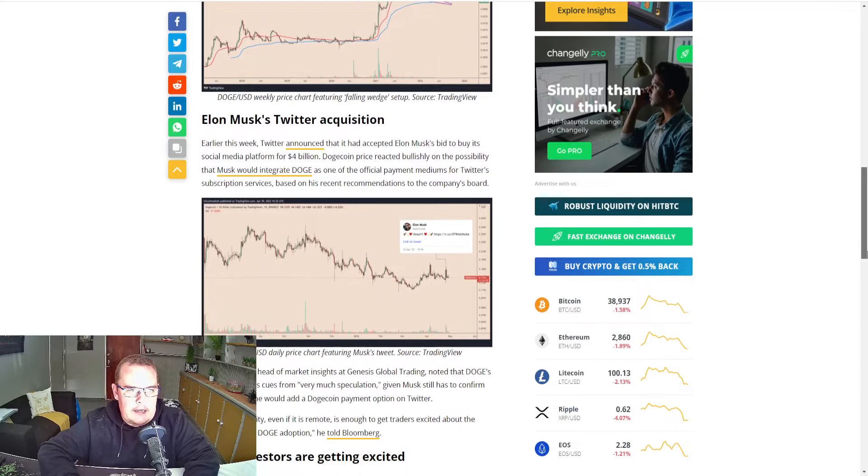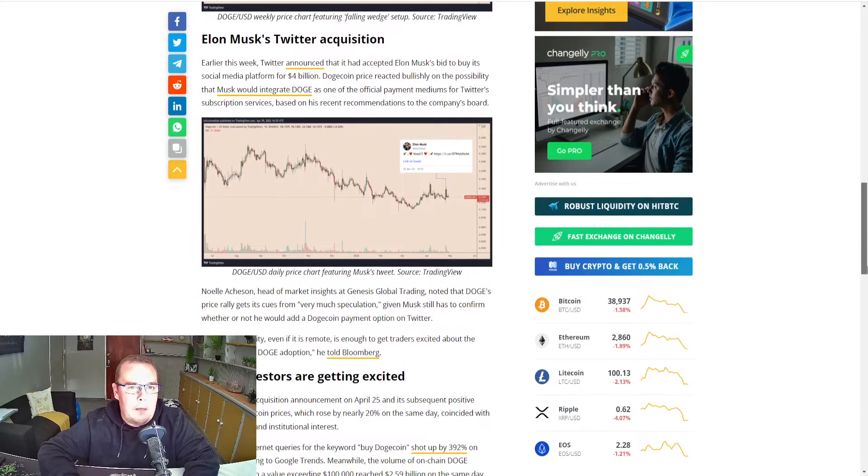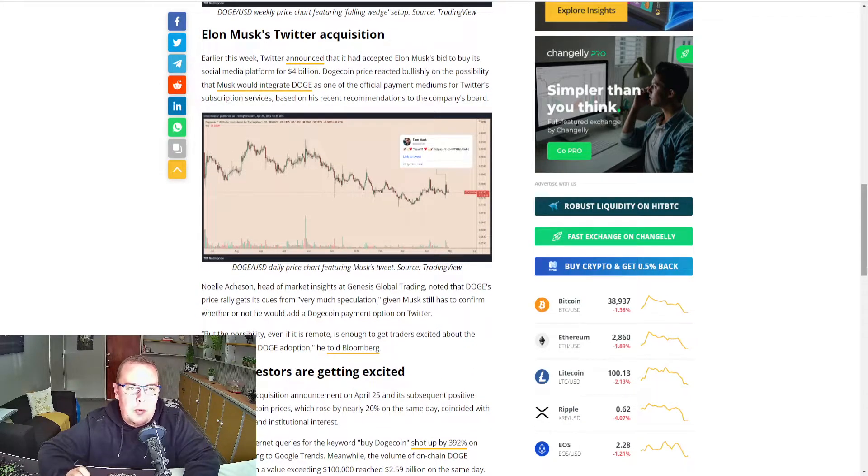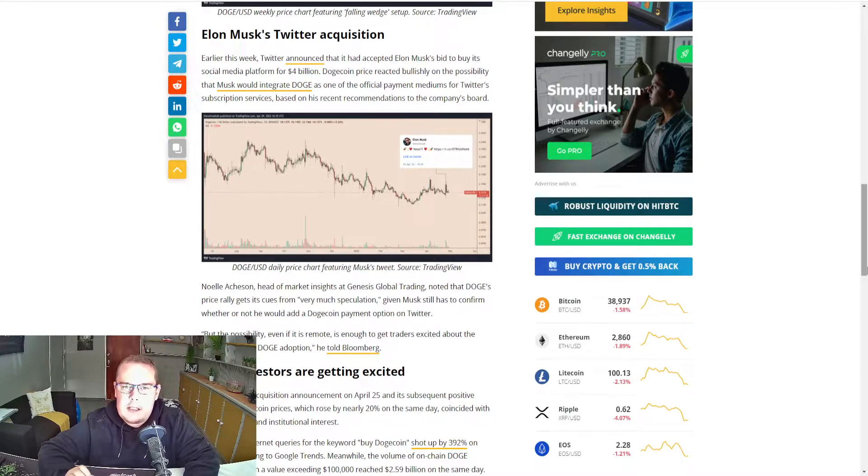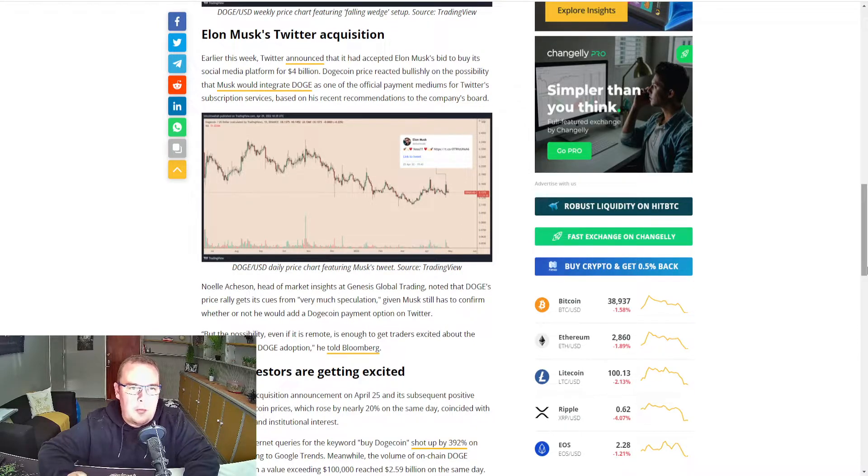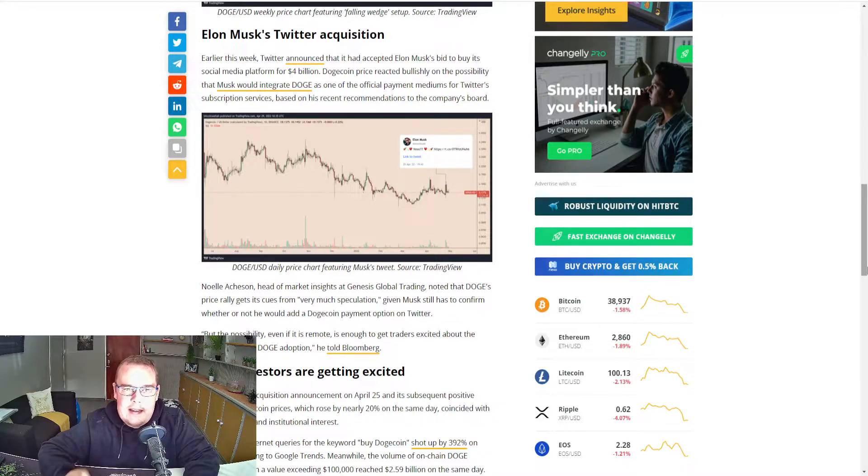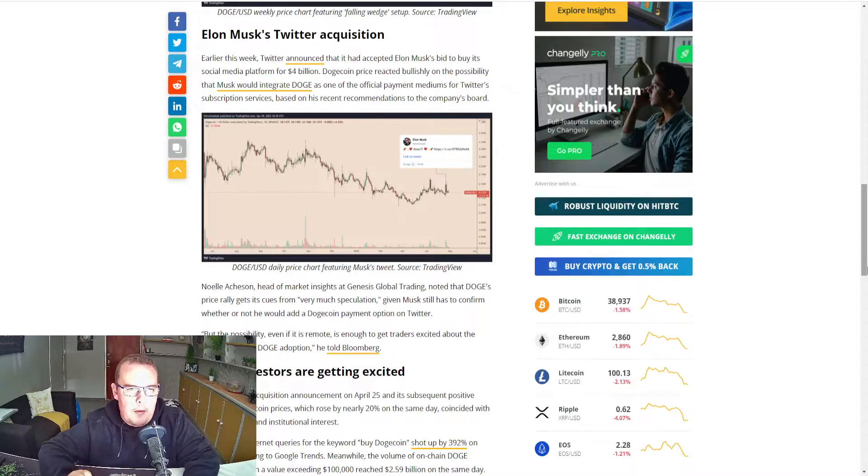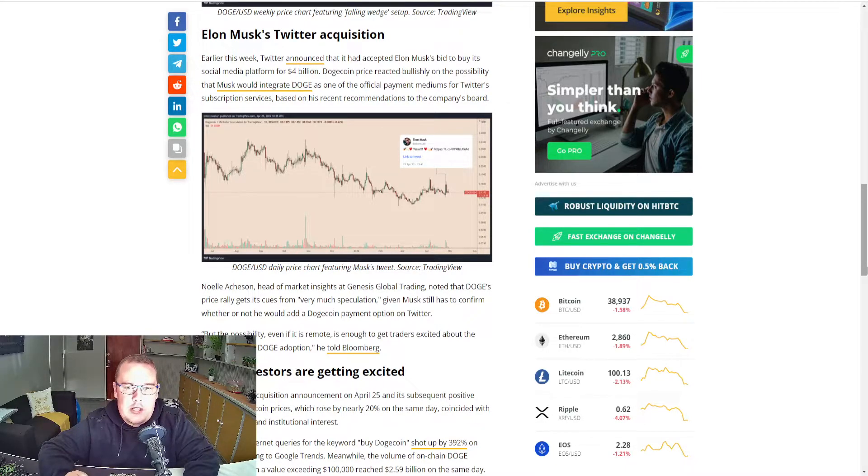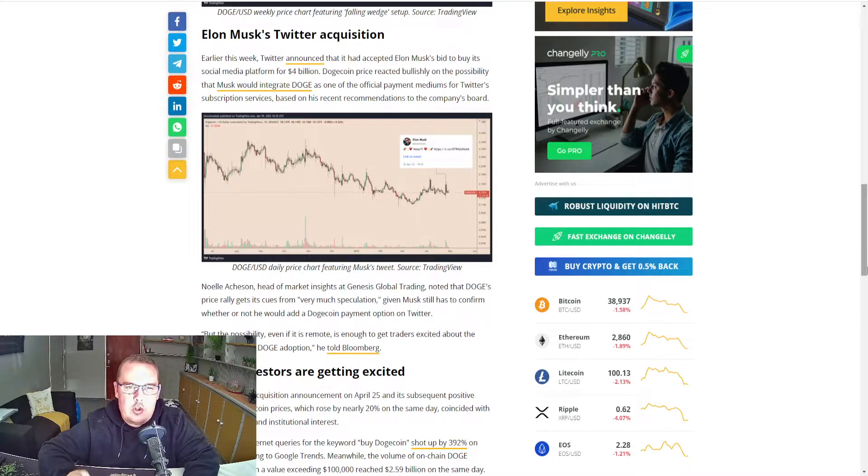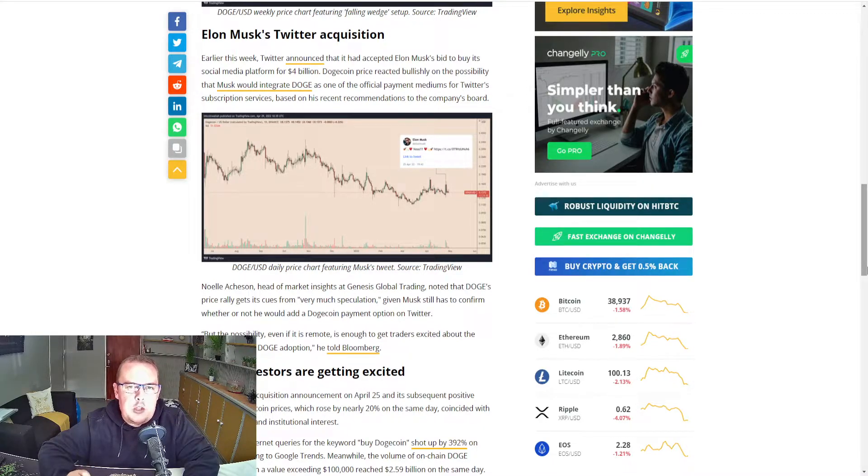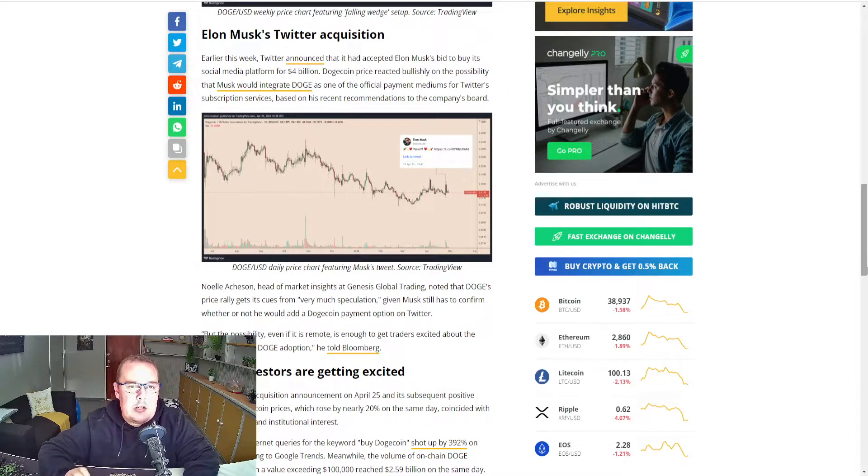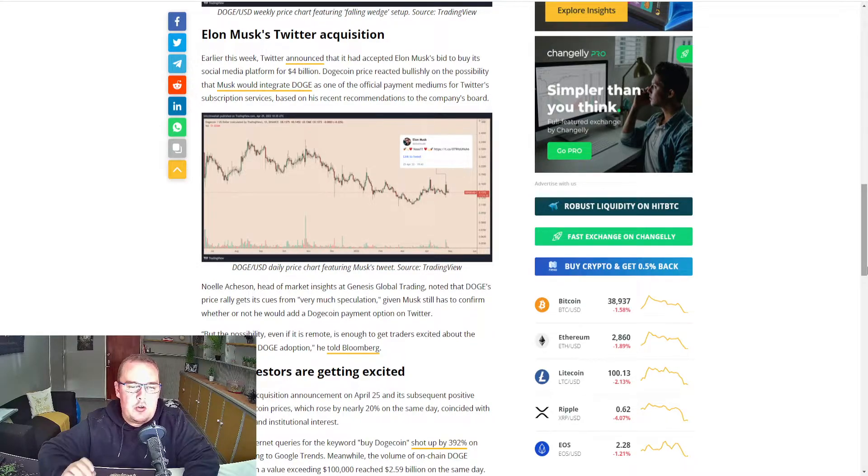The second reason, Elon Musk's Twitter acquisition. Earlier this week, Twitter announced that it had accepted Elon Musk's bid to buy its social media platform for $44 billion. Dogecoin price reacted bullishly on the possibility that Musk would integrate Doge as one of the official payment mediums for Twitter's subscription services, based on his recent recommendations to the company's board.